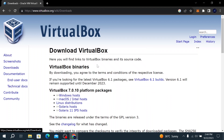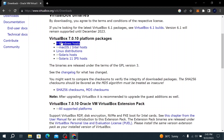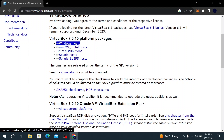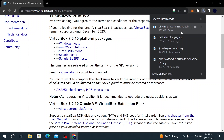Scroll down and you will see a Download VirtualBox 7.0 button, which is the latest version. Click on it and it will take you to the downloads page. Here you will find links to VirtualBox binaries and its source code. The version we need is the Windows host — click on it and the file will start downloading. Wait for it to finish.